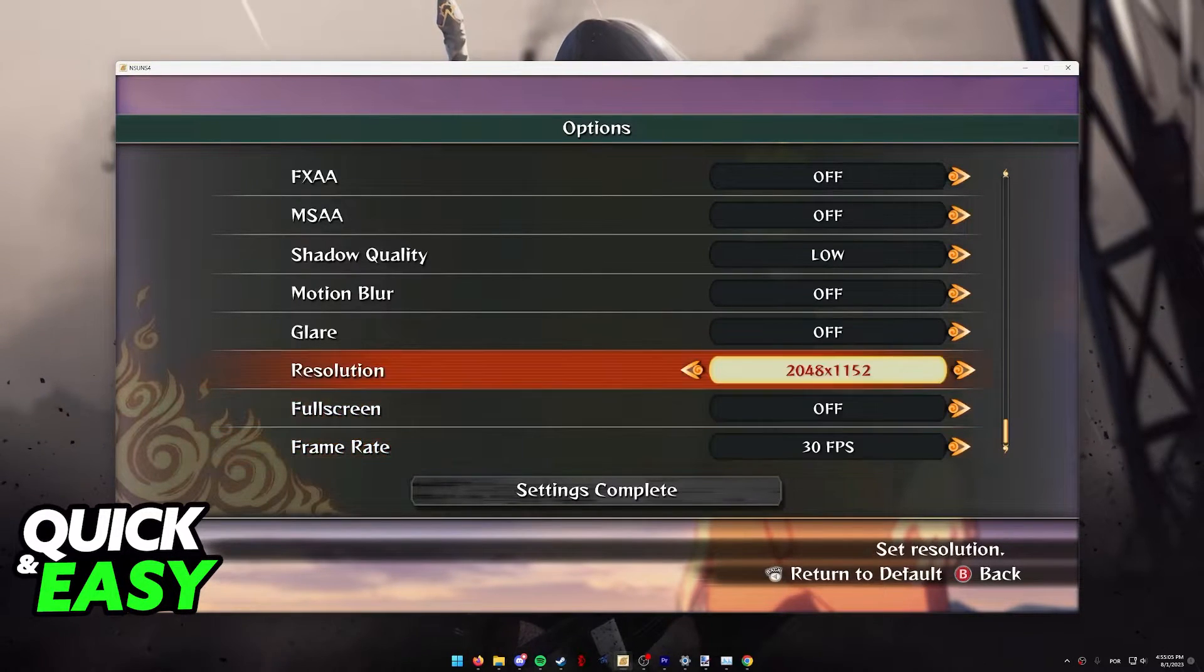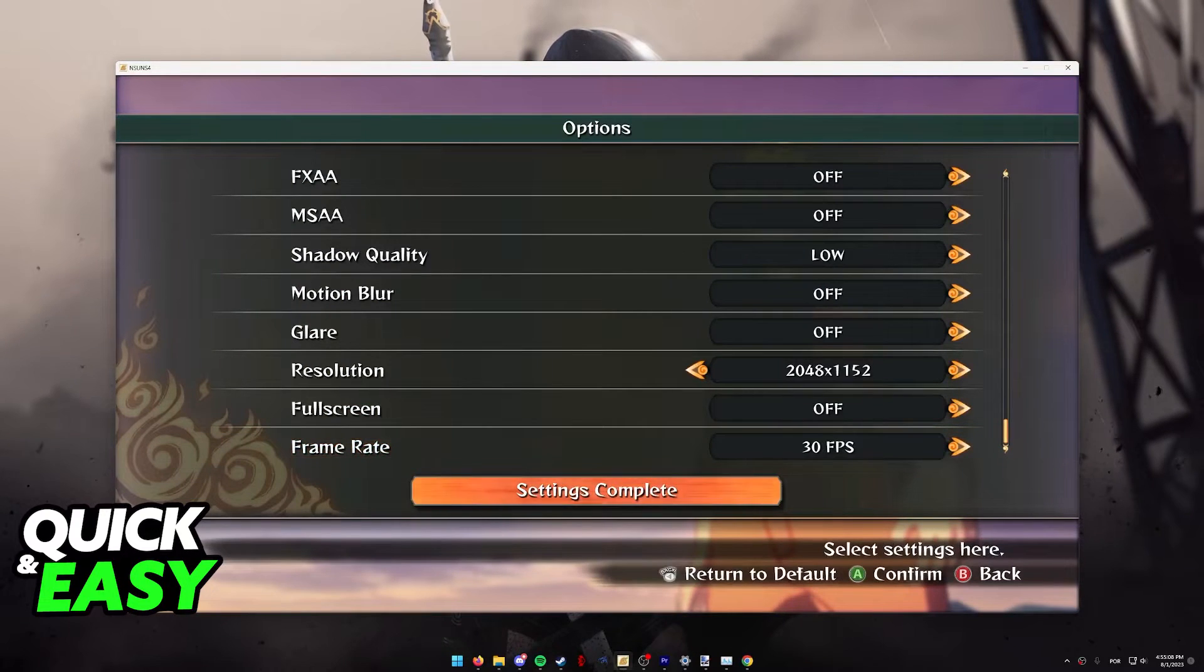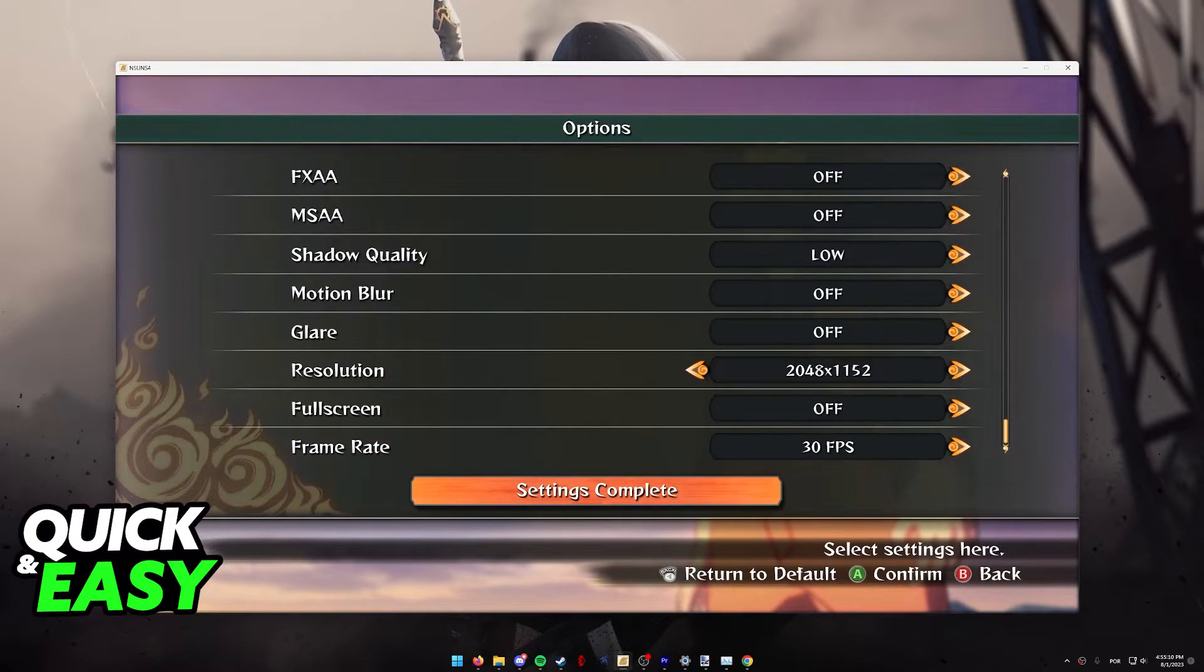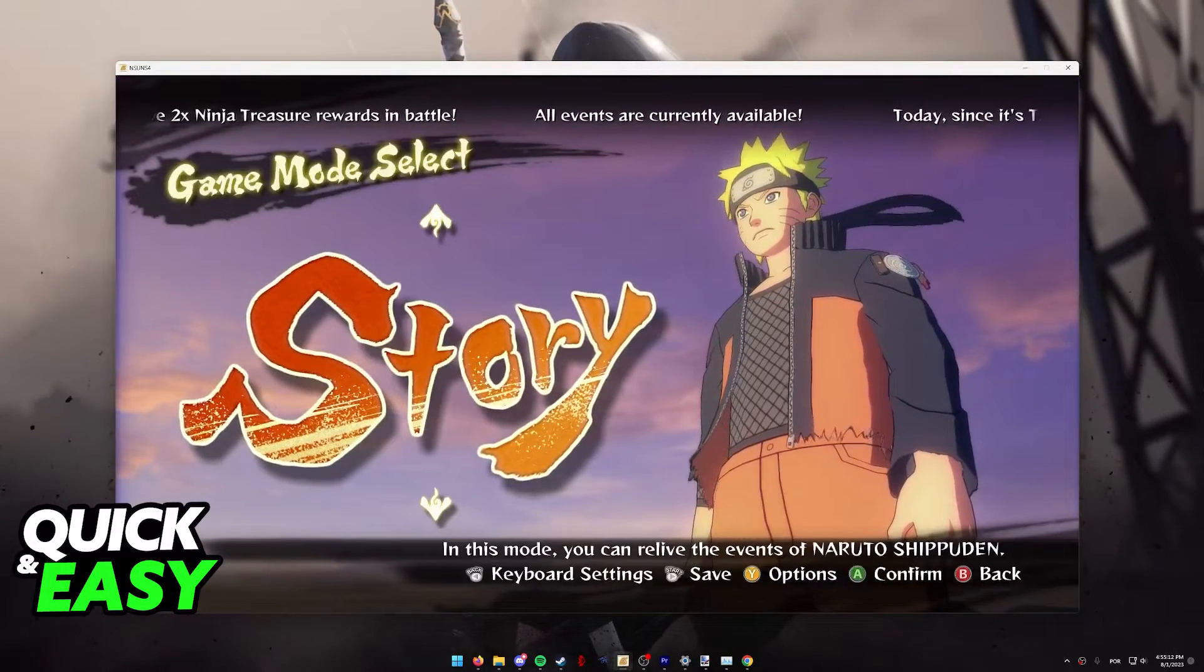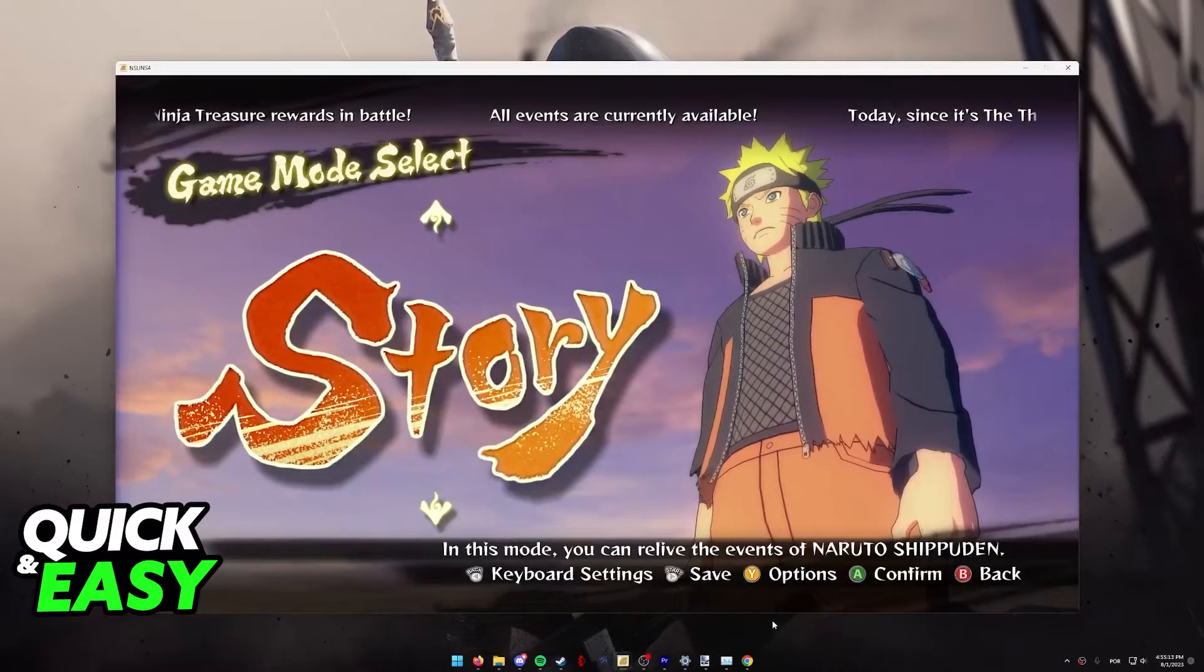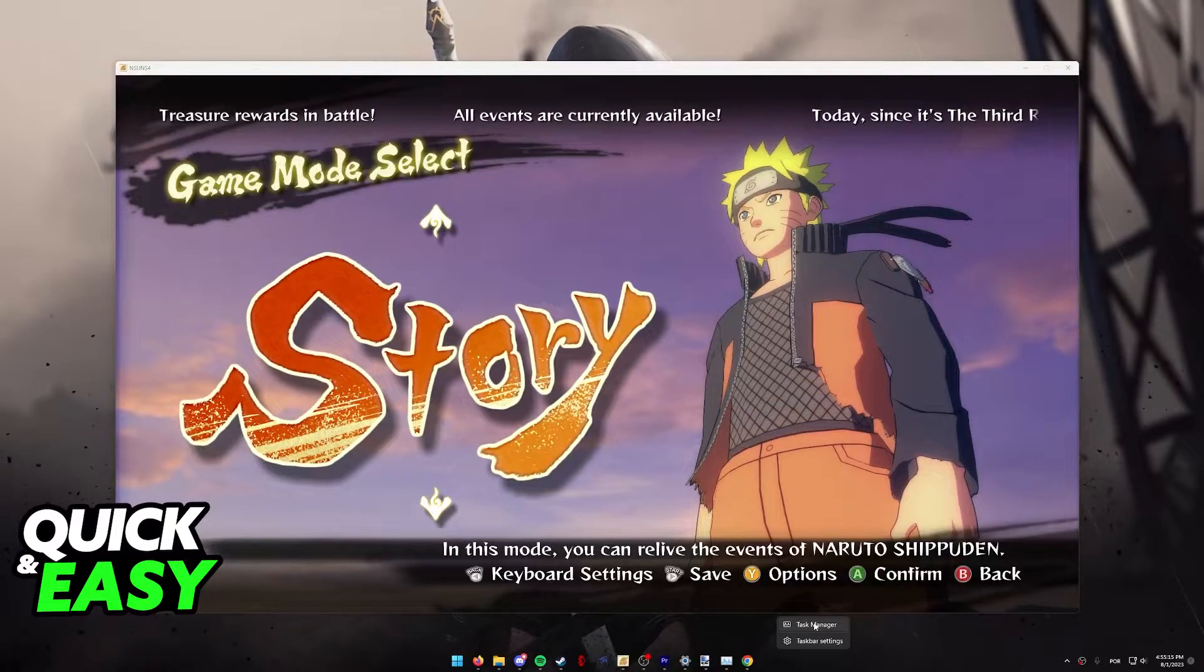With these basic settings out of the way, make sure that you confirm them. I'm just going to go back because I don't wish to change my settings, and I want to go over something else.